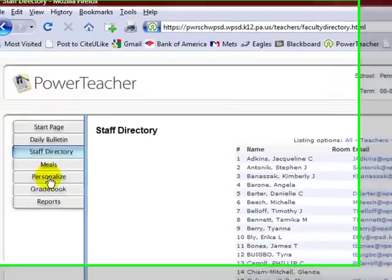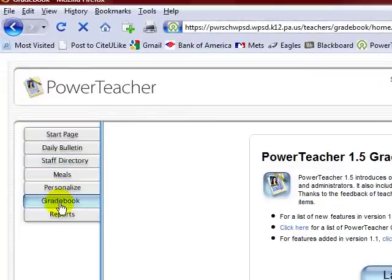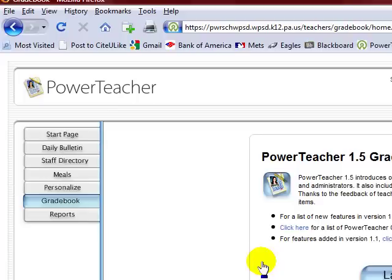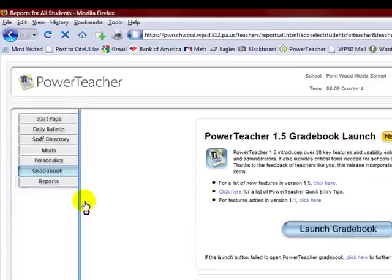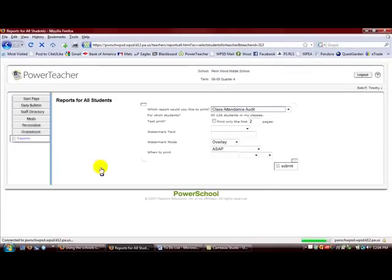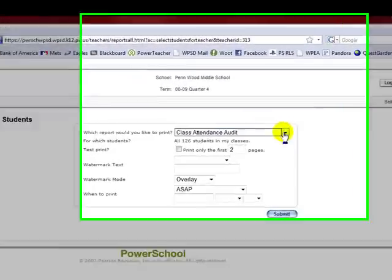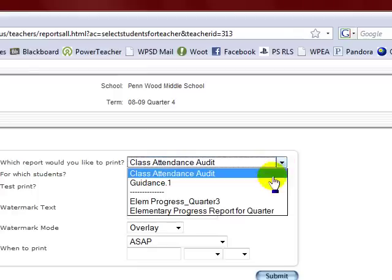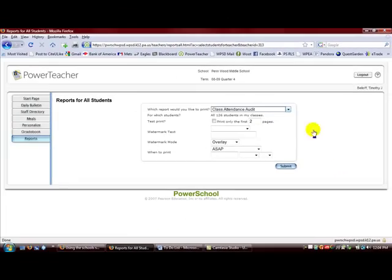Again, meals we don't use. Gradebook, this is where you would go to launch your gradebook, your online gradebook that you would use to keep track of all your grades and scores for your classes. We'll talk about that in a little bit. And then again a report section which you can use to print class attendances, guidance reports, progress reports, things like that that you would want to be able to print out for your students.